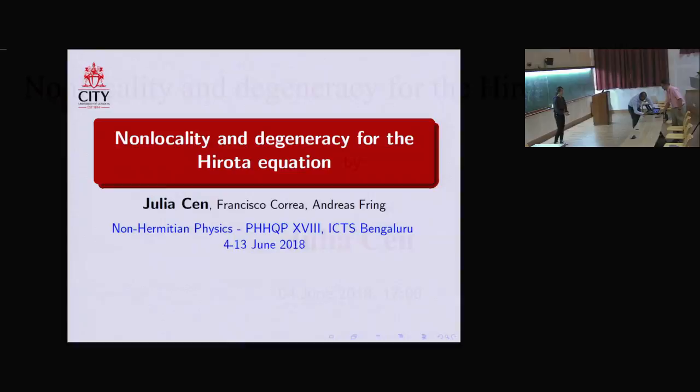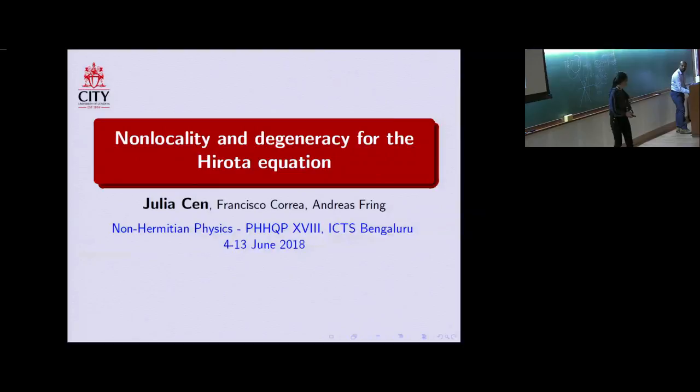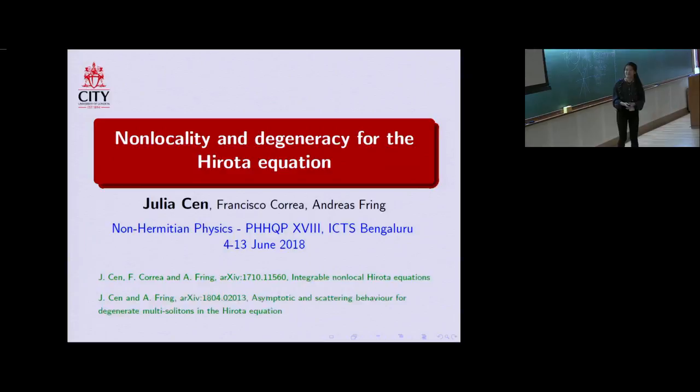Thank you for the introduction and I would also like to thank the organisers for giving me the opportunity to talk today. I'll be talking about some work I've been doing in collaboration with Francisco Correa and also my supervisor Andrea Spring. The talk will be based upon these two papers.